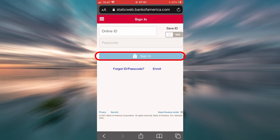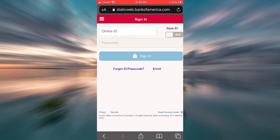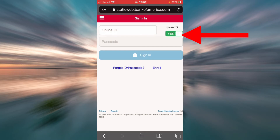That will be it — you will be signed in to your Bank of America mobile banking. Now, if you want to save your ID so that you don't have to enter your online ID and password every time you visit this page, you will have to turn that option on. If you prefer not to, turn it back off.